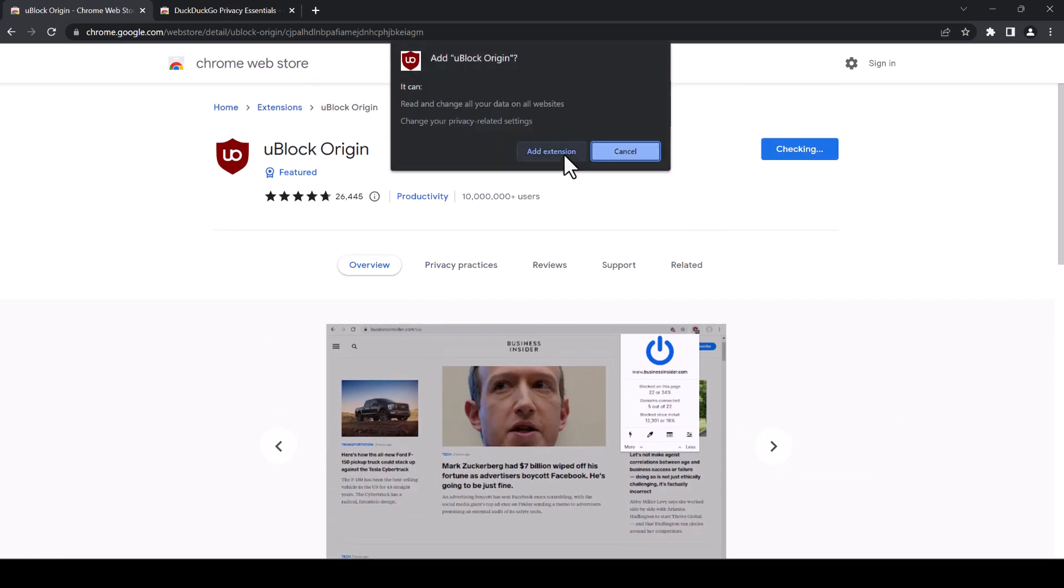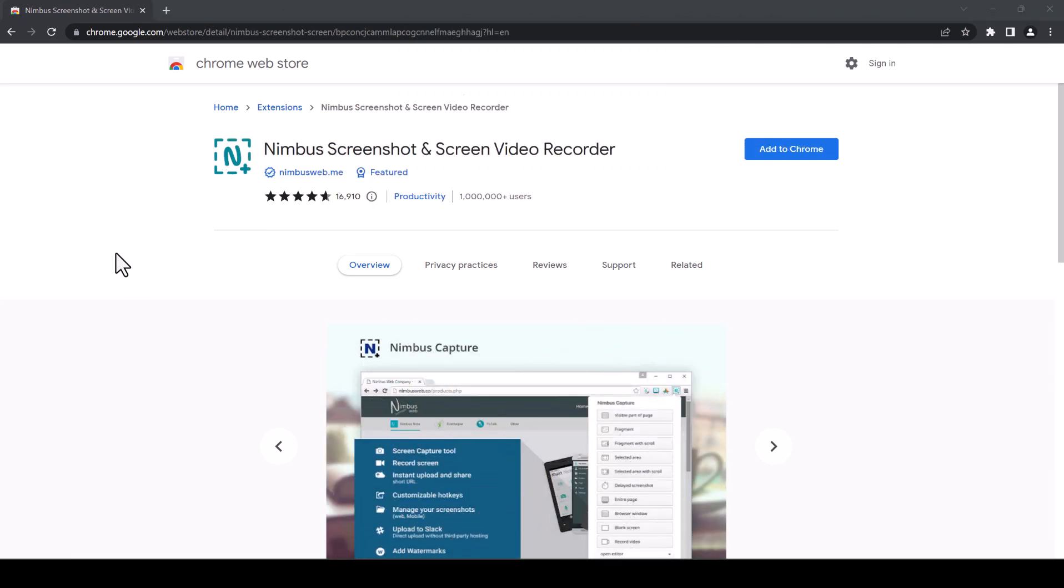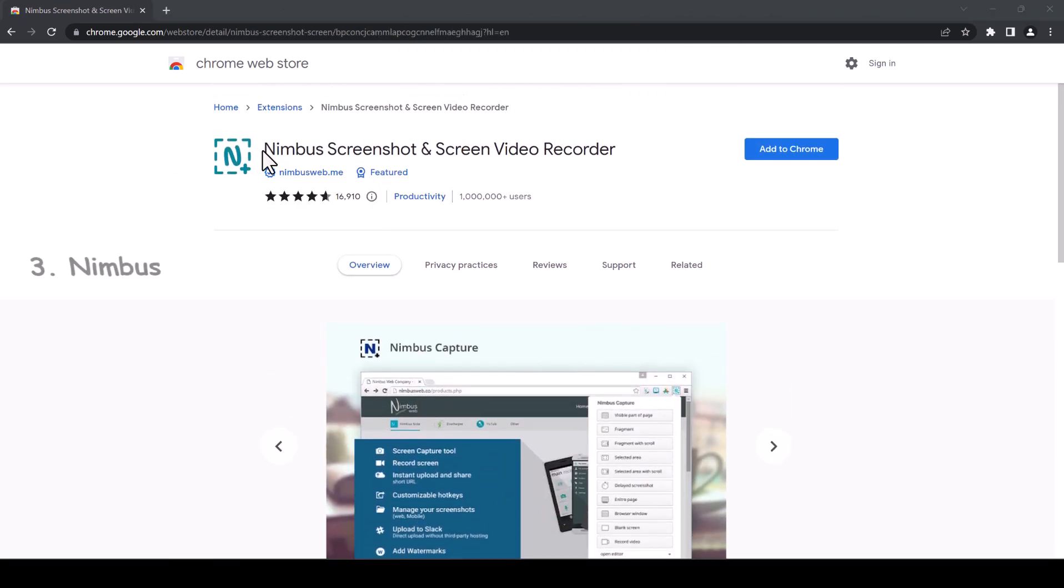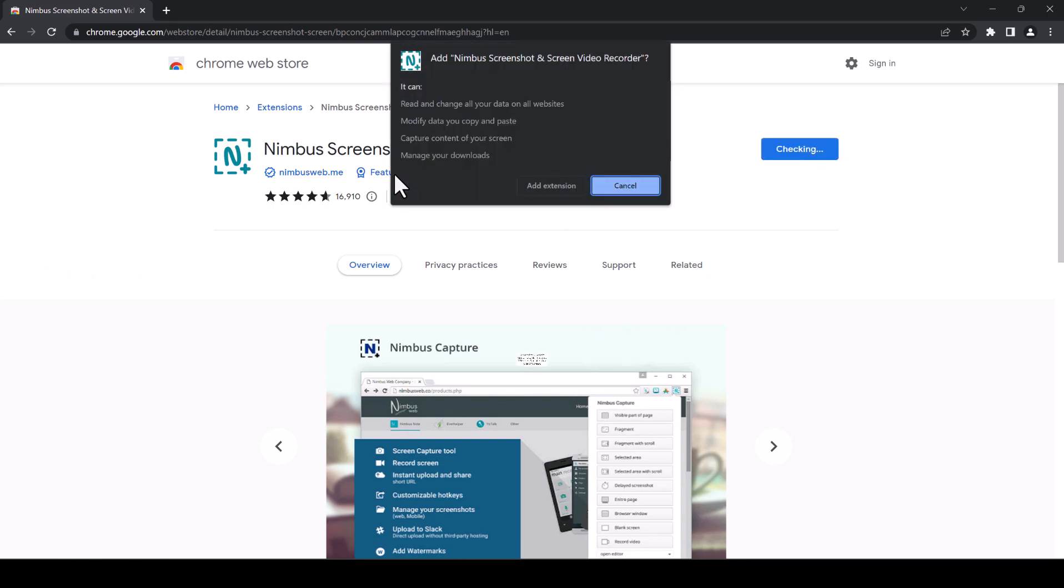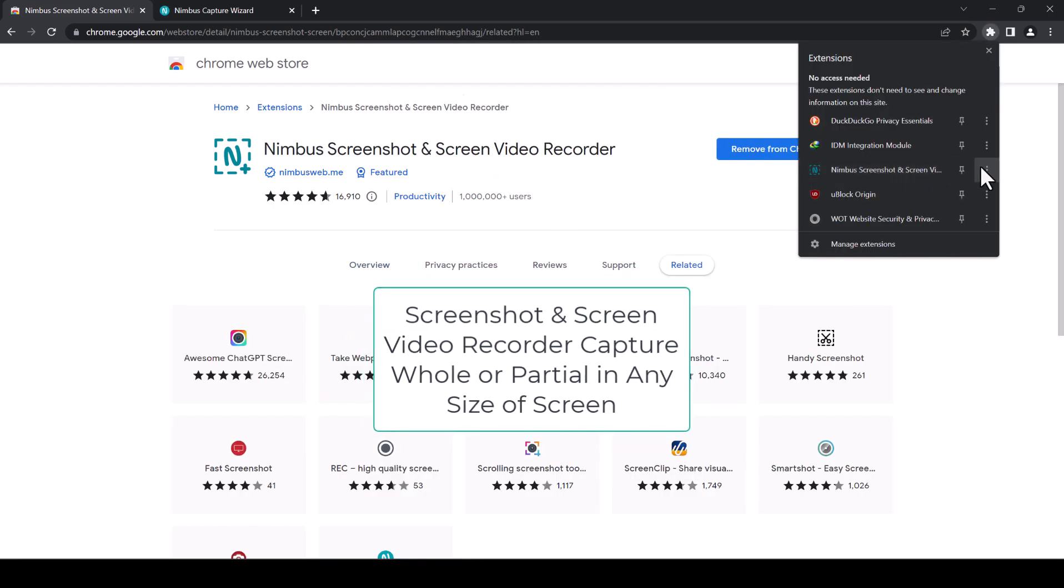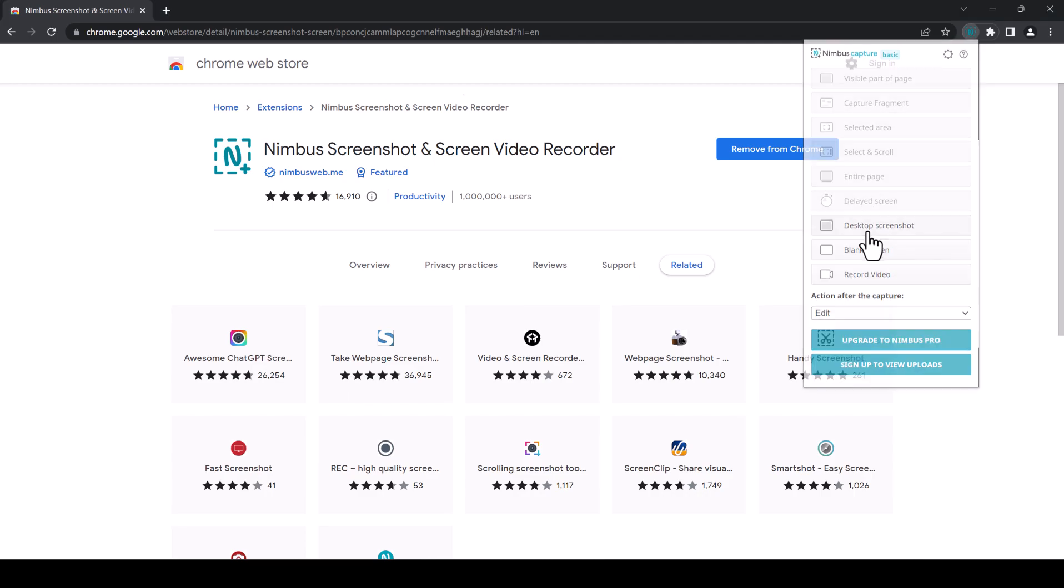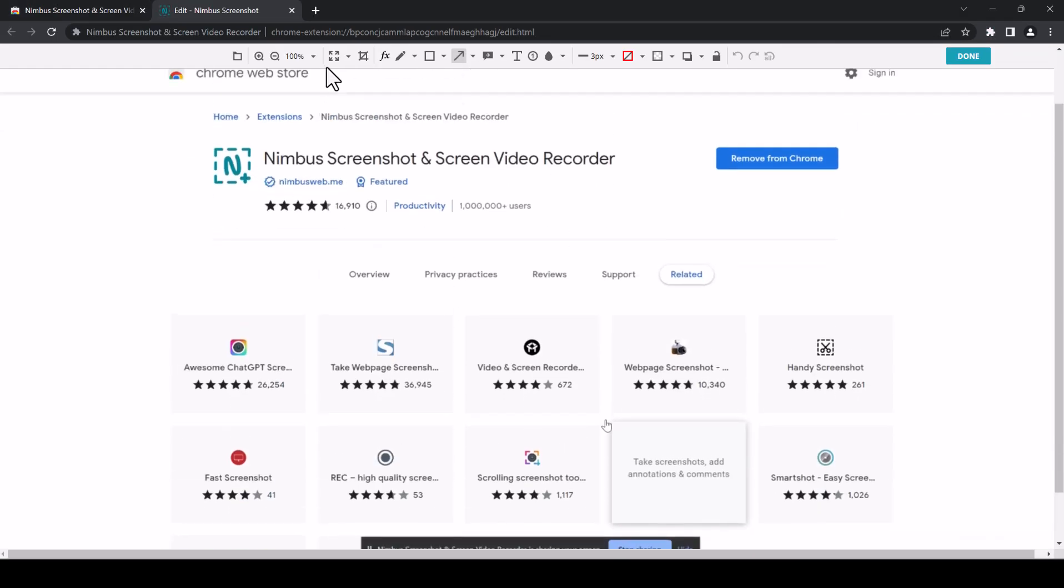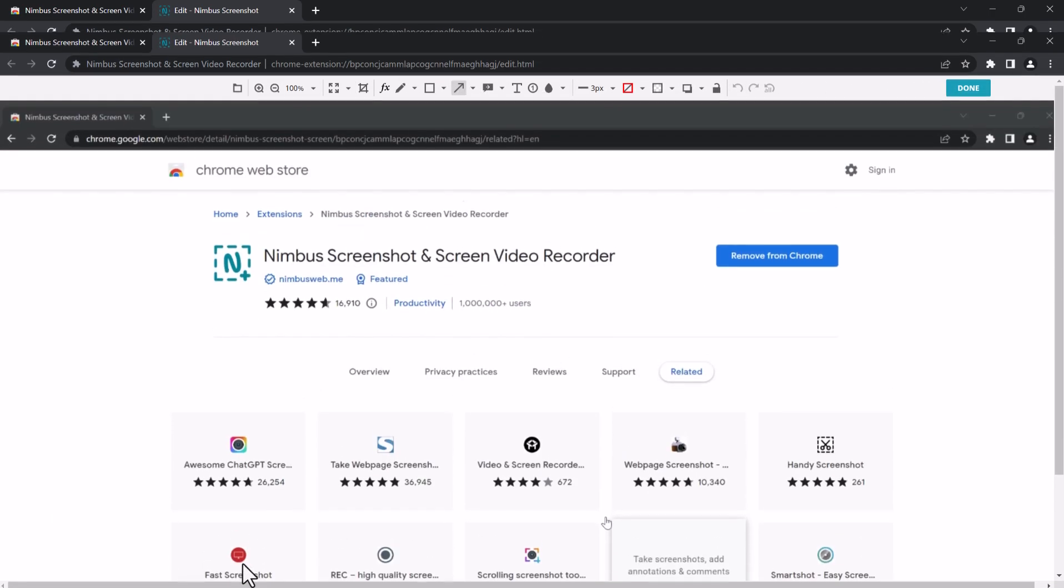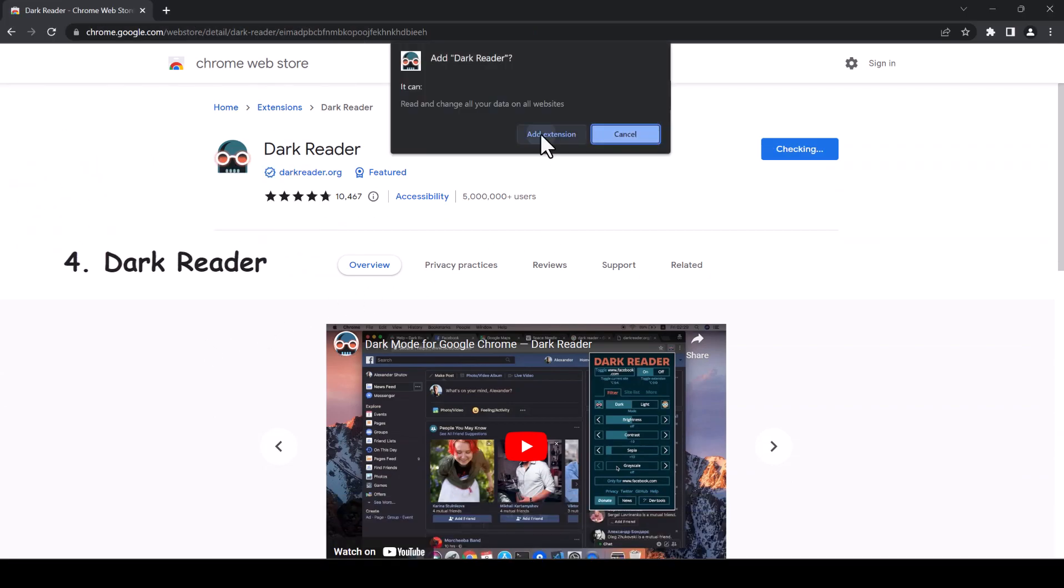The third one here we have on the list is Nimbus screenshot and screen video recorder. Also, you can use it for free. So you can screenshot or record video or whatever you like from the list above. Let's say describe screenshot, then you can edit and do all these options and tools above. Also we have this one on the list.